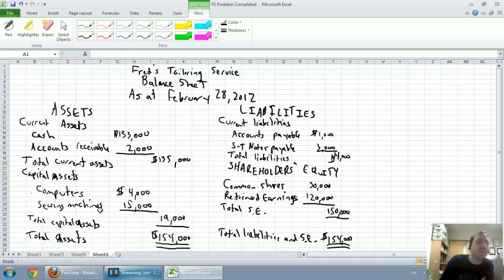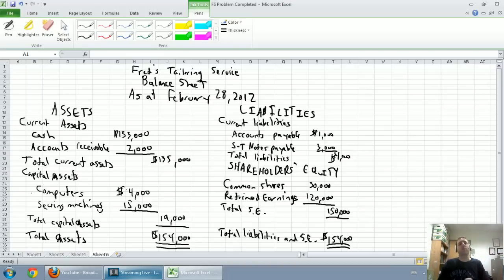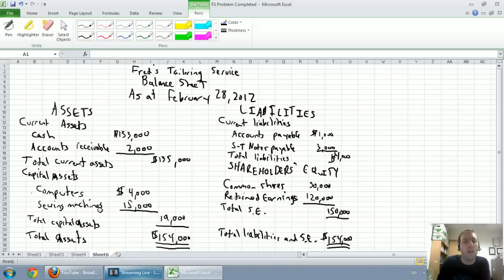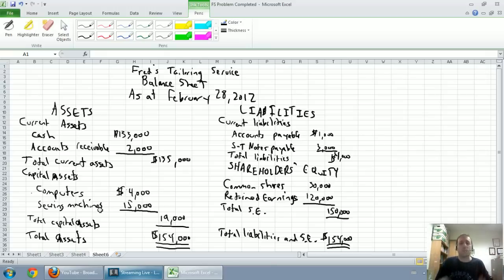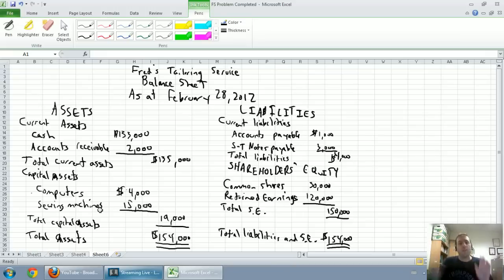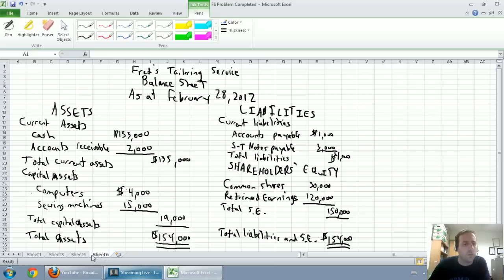It summarized our assets, our liabilities, and our shareholders' equity, and it confirmed that assets equals liabilities plus shareholders' equity, and you can see at the bottom line, total assets of $154,000 equals total liabilities and shareholders' equity of $154,000. Now again if your instructor is a stickler for formatting, you're going to have to write out all the words and there might be some odds and ends that are different, but the big picture stuff should be the same regardless of who your instructor is.